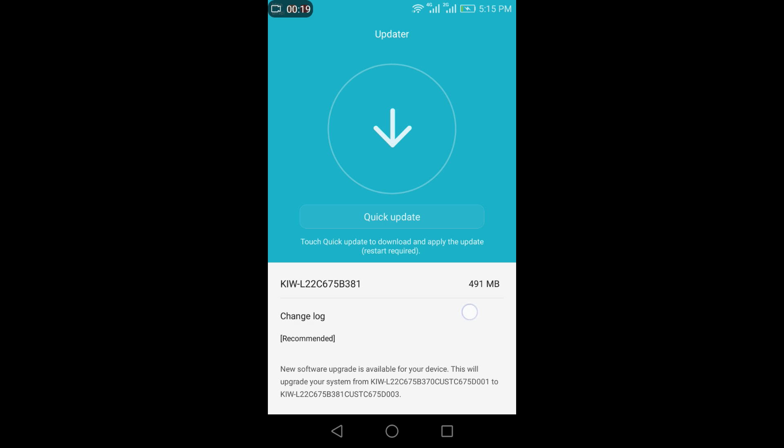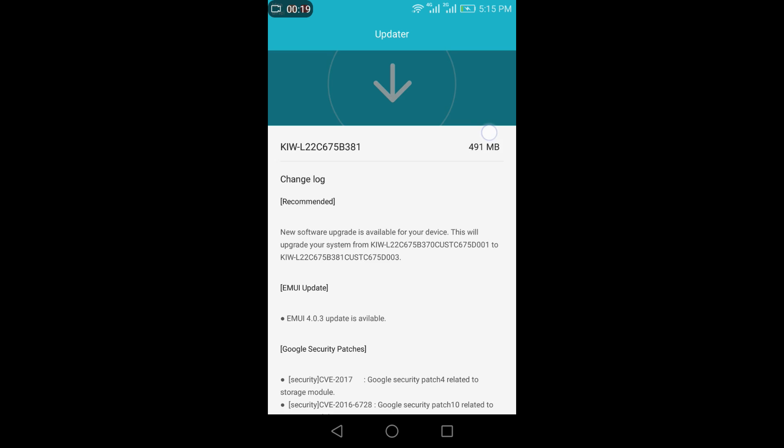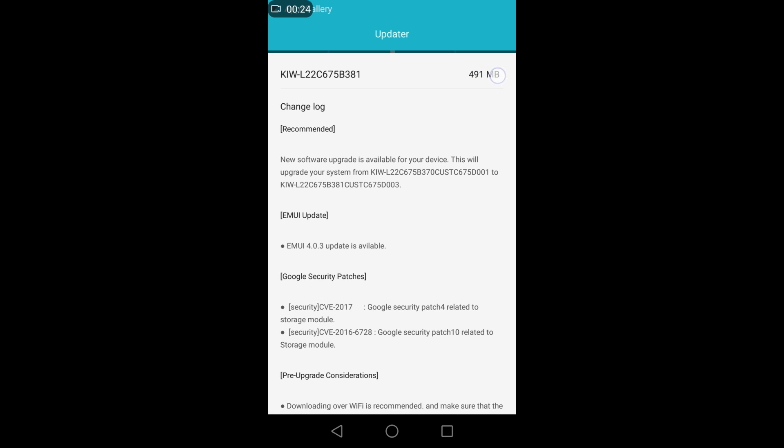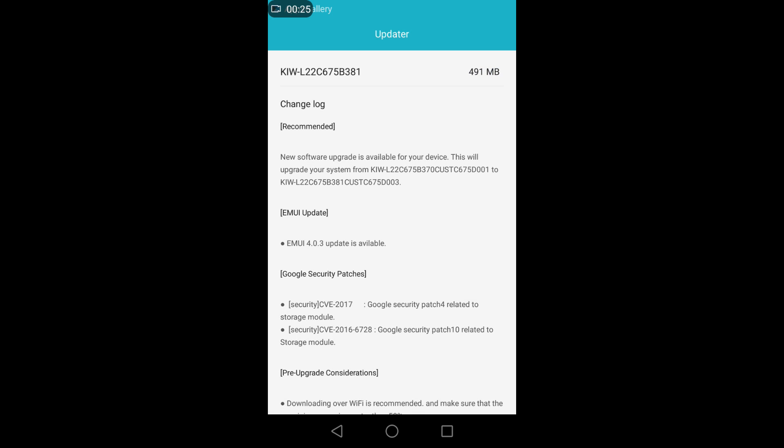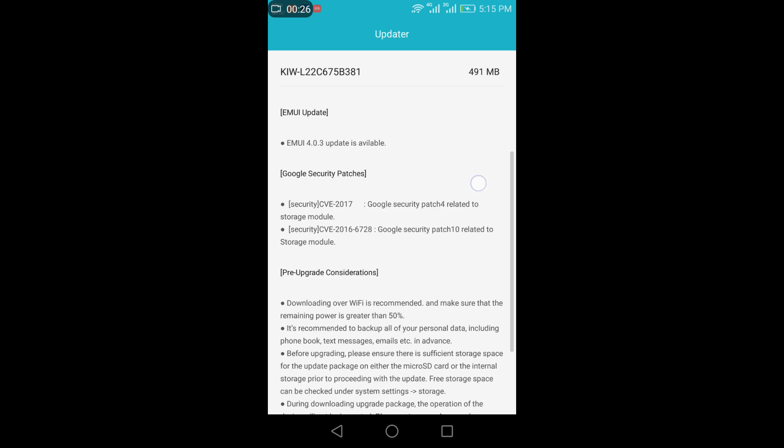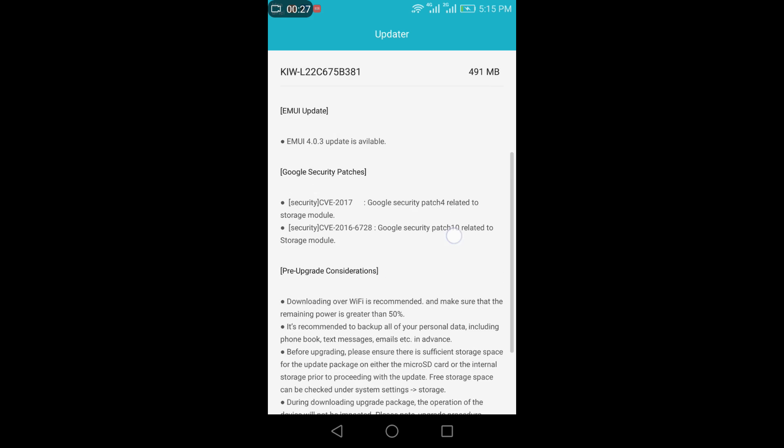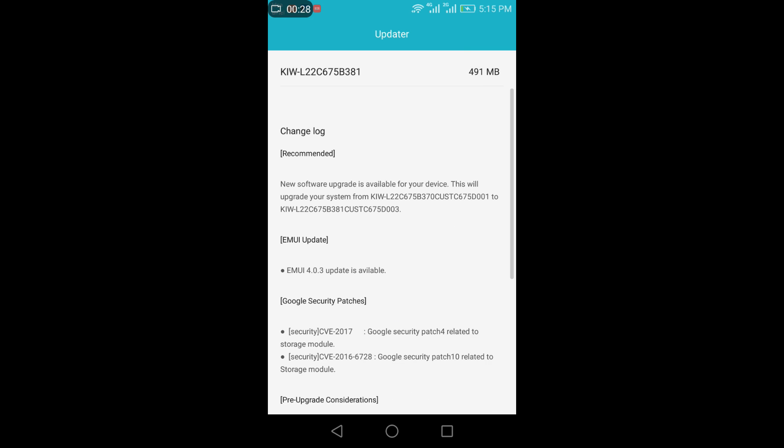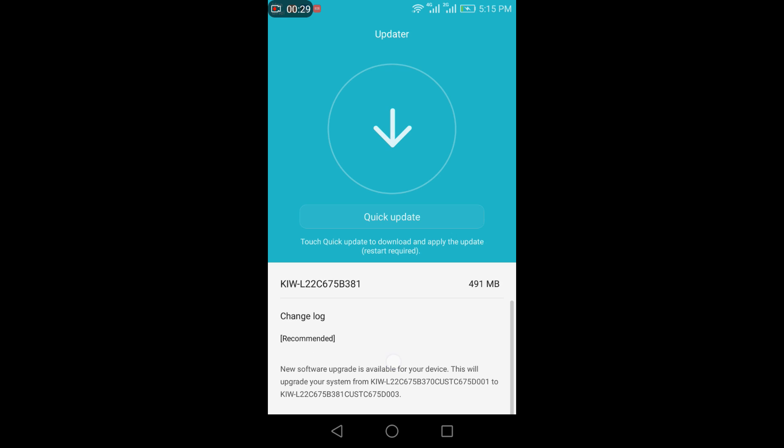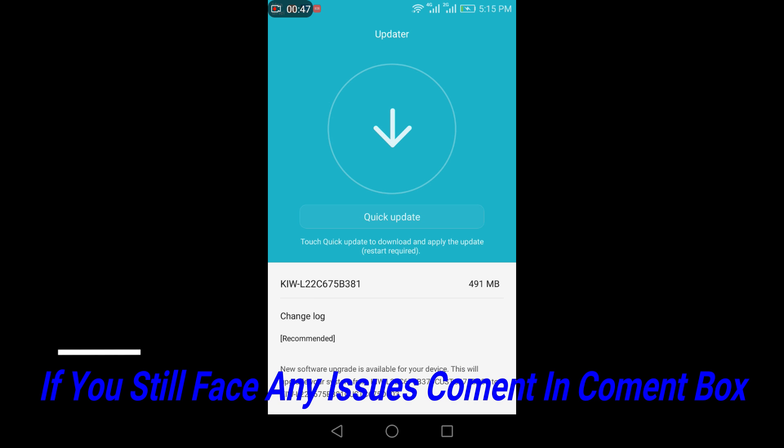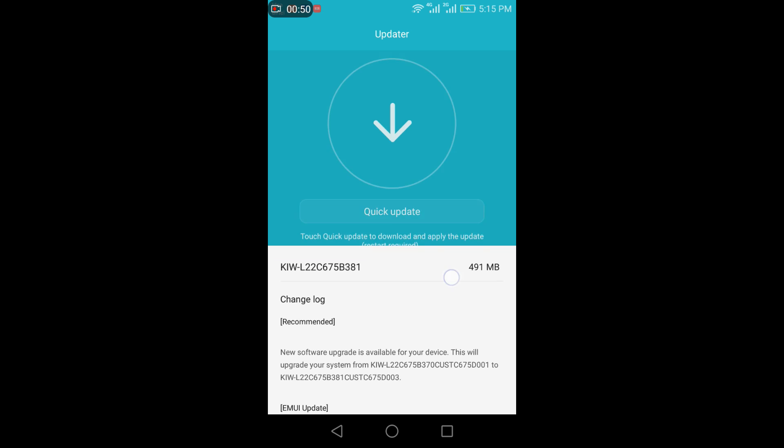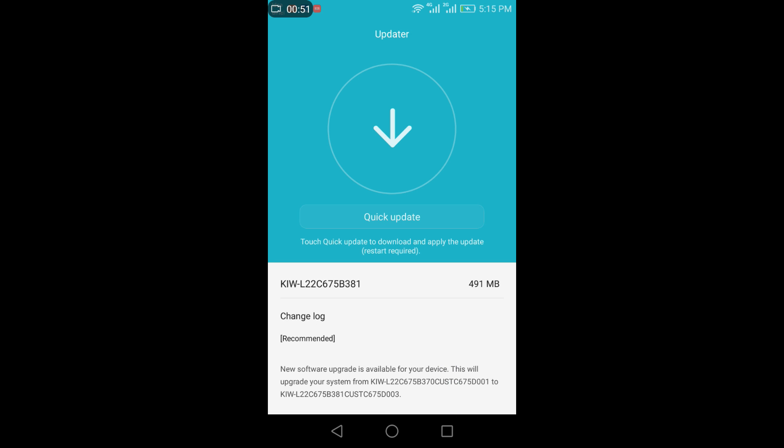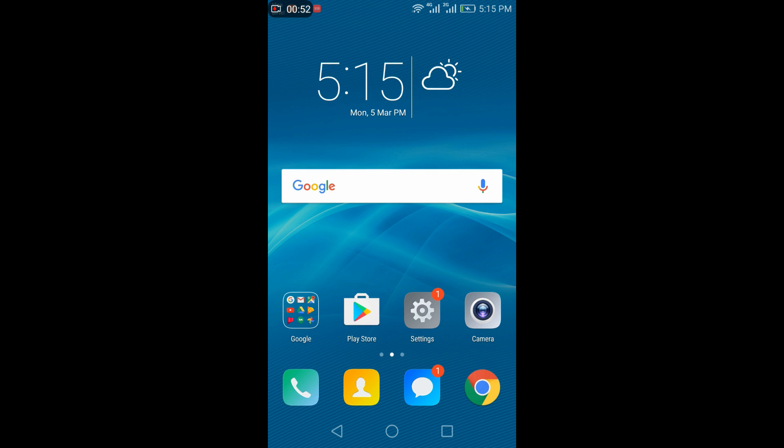And click on the update. So in this way you can get EMUI 4.0.3 update and some of the features mentioned and security patches and blue light filter is also enabled in this update. So I hope you like this video. If you still face any issues comment me in the comment section. I will help in another way to update b381 update. So thanks for watching. Please share this to Honor 5X users and please support my channel. Thank you for watching this video and we will see you next time.